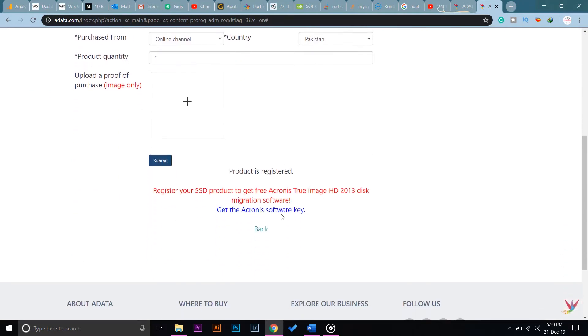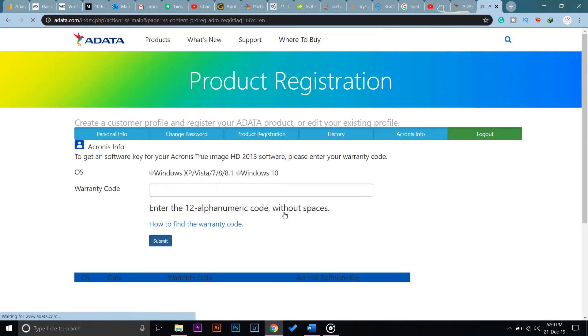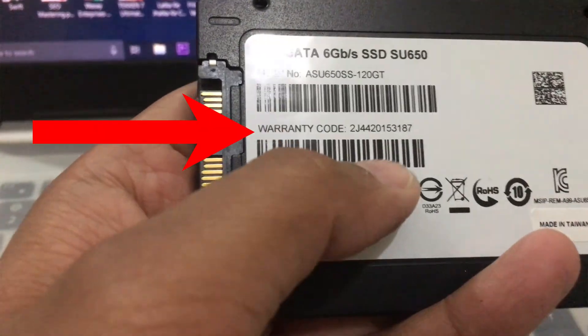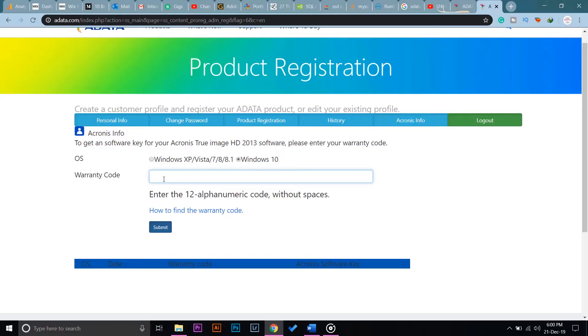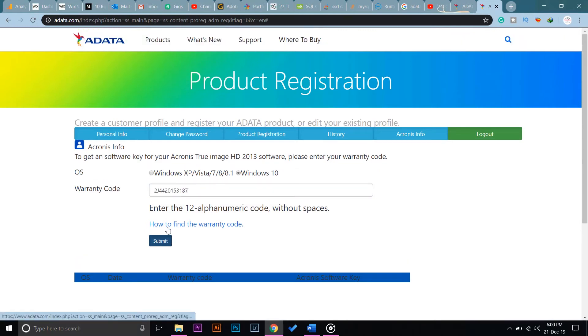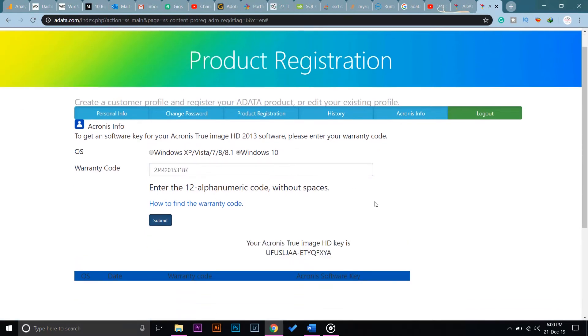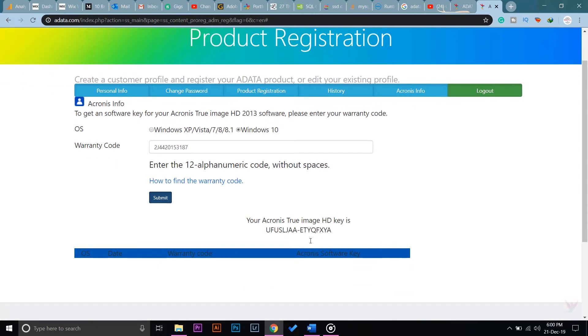Now to get the Acronis software key, I am going to write the warranty code. If I flip my SSD over on the back, I can find my warranty code. So I'm going to type my warranty code here, and once I've entered it I'm going to press Submit.